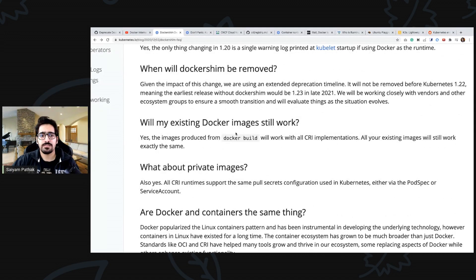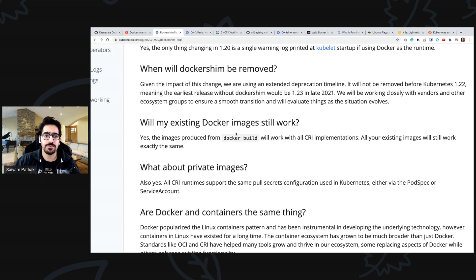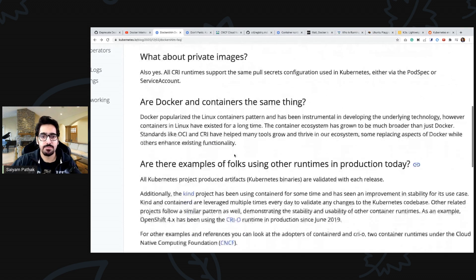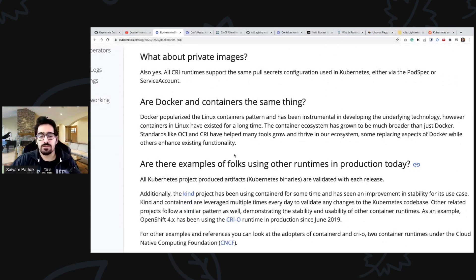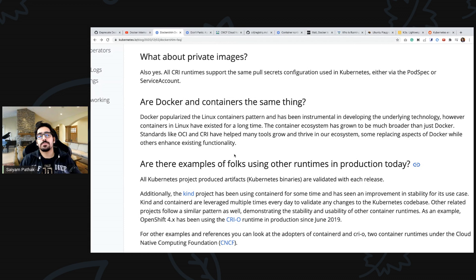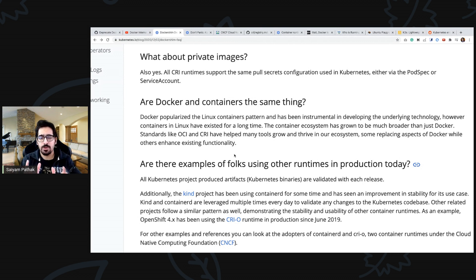Existing Docker images will work because they are OCI compliant images, OCI specification images and they will work with the CRIs. Docker and containers are not the same thing because docker is basically a complete UX package designed to build and deploy manage containers.